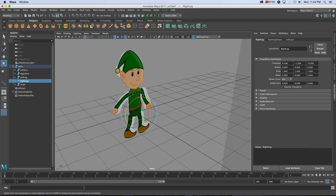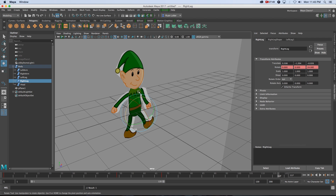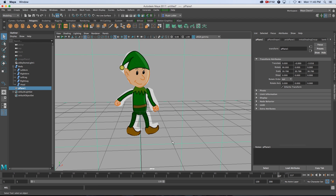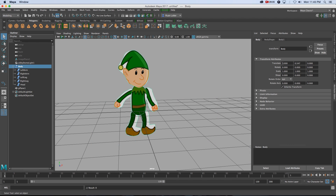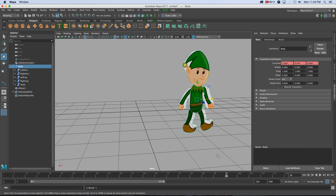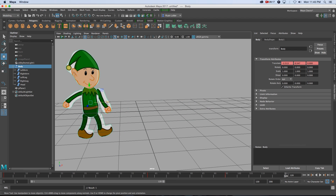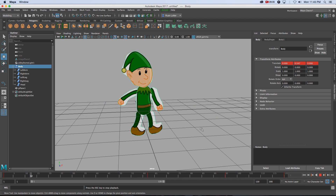Then the leg - same thing again: right-click Rotate, Set Key, and add a little movement. If you want to move the whole character as a whole, go to the first frame, select body, right-click Translate, Set Key, then move forward and press W to move him around. Now if you play back you'll see he is moving on his own and all the parts are moving independently. That's how easy it is to create 2D animations or cartoons in Maya.